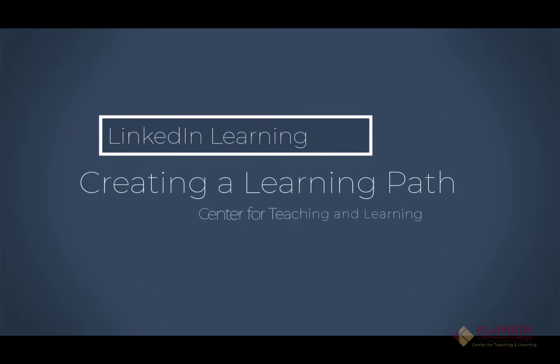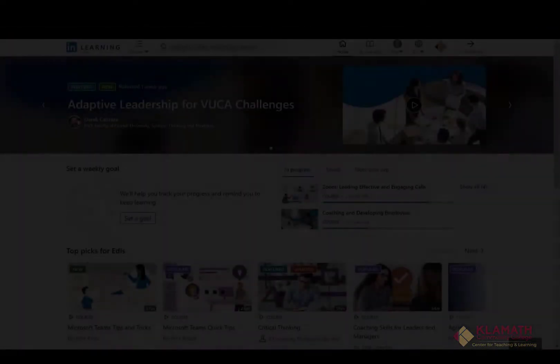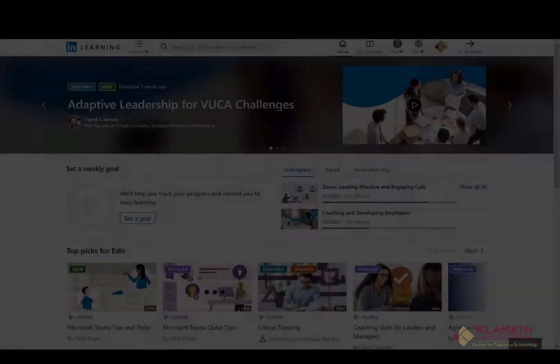Hi, this is Edis, Instructional Innovation Trainer at Klamath Community College, and in this video I'm going to show you how to create a learning path for your students.